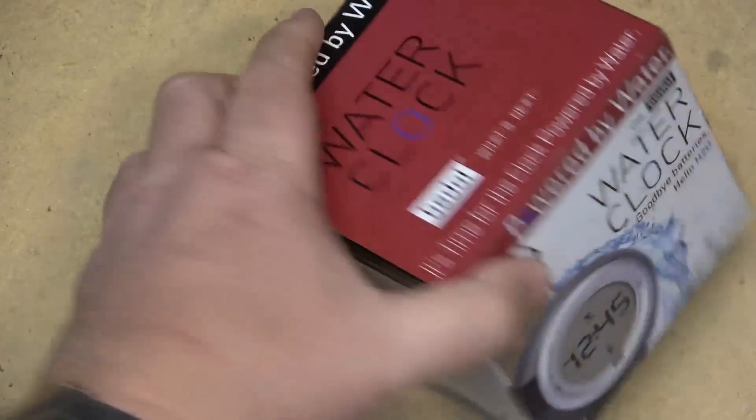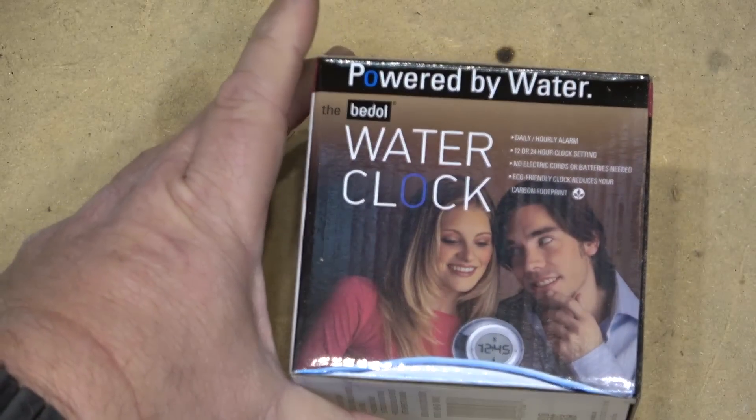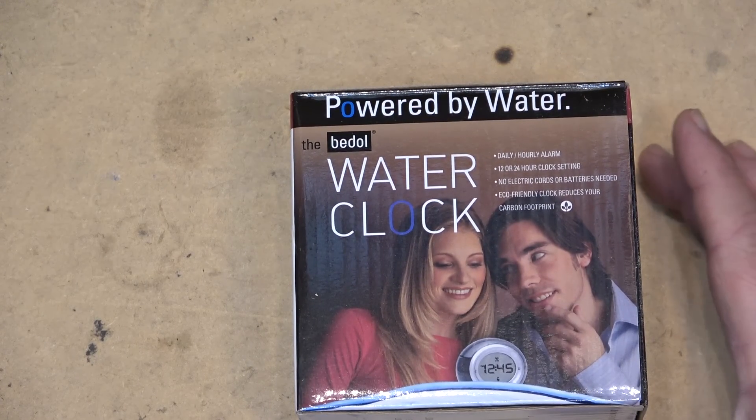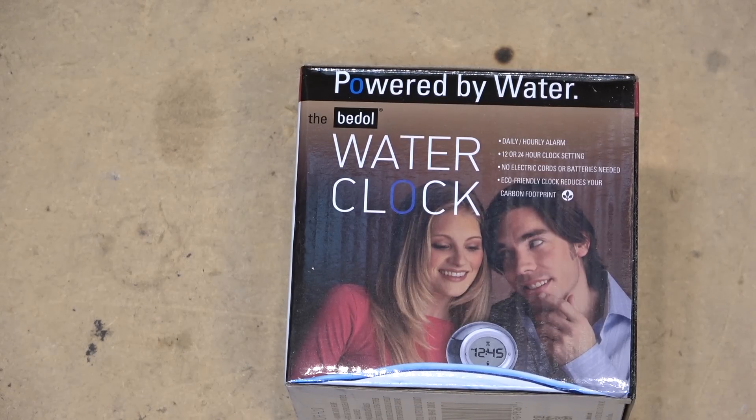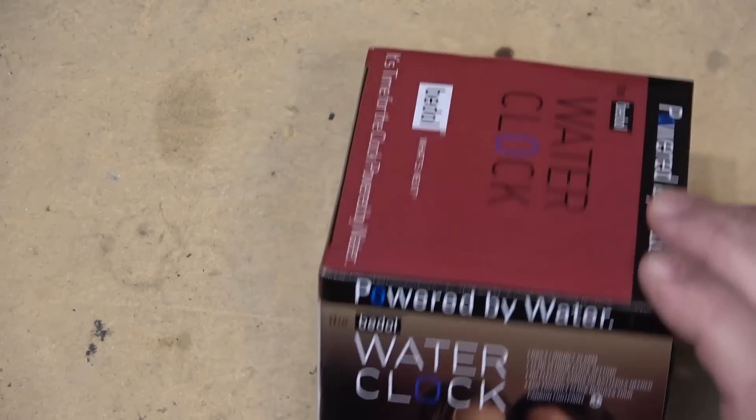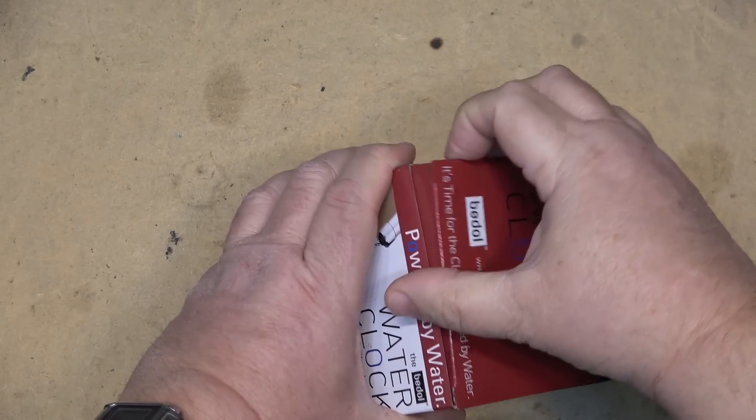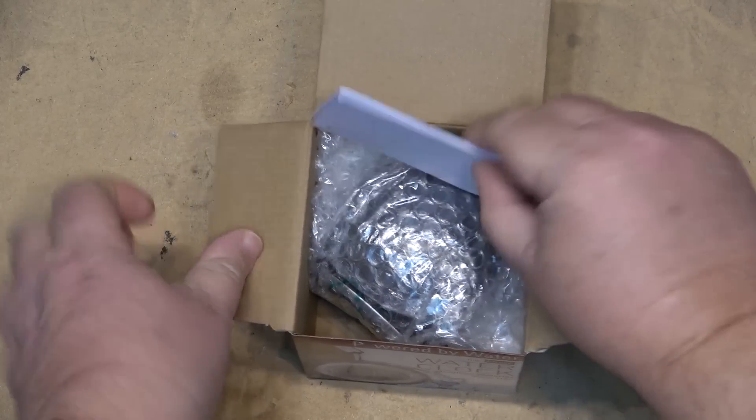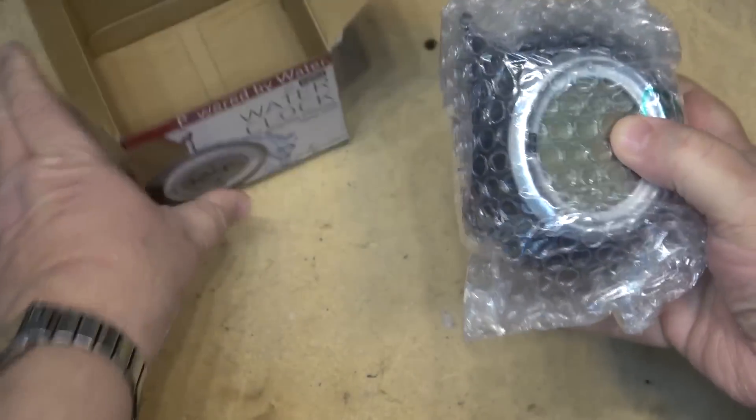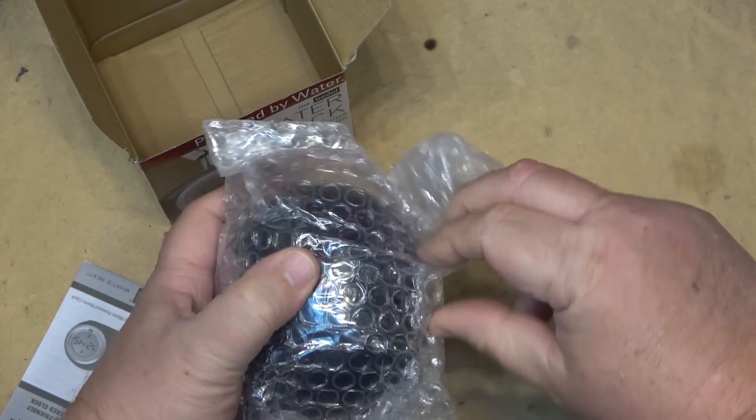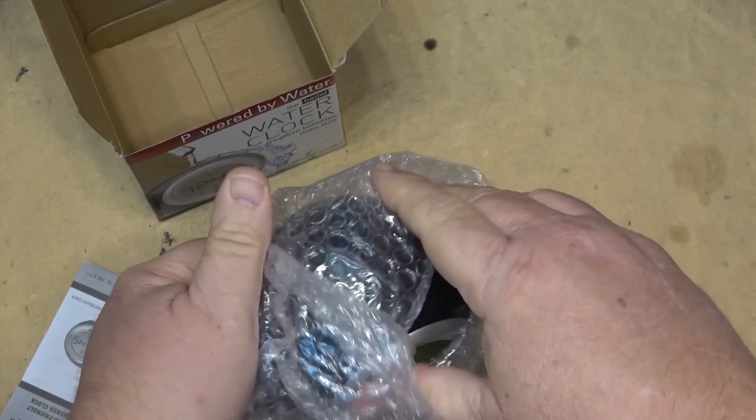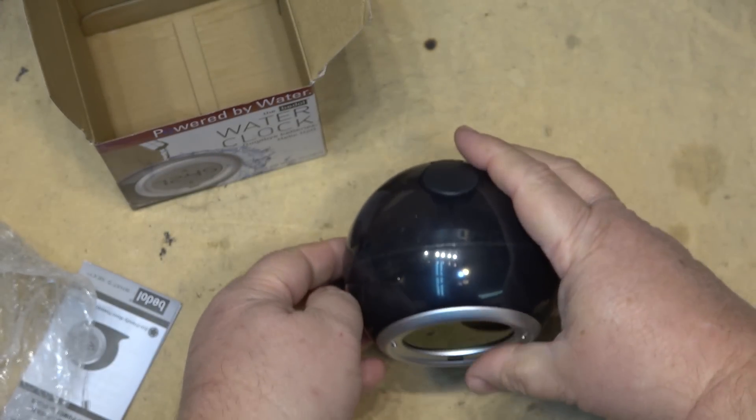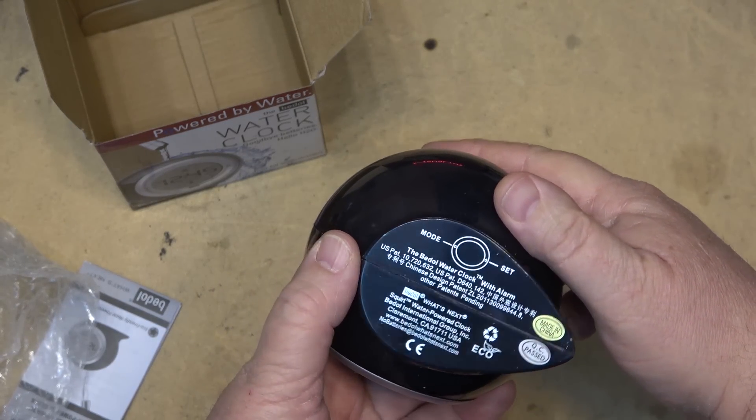Let's open this thing up and see what it does. It'll operate daily or hourly alarm, 12 or 24 hours, no electric cords, eco-friendly, and so forth. So I've never seen this, so let's just take a look and see what's inside the box. Of course the instruction book and the clock itself. And there it is. And as you can see, the display is completely empty.